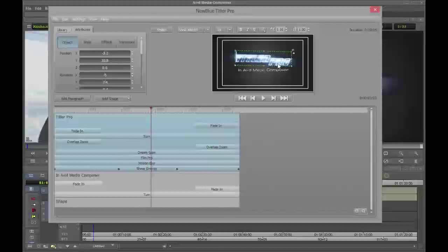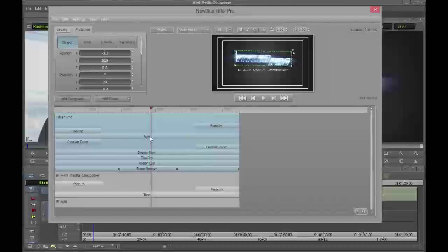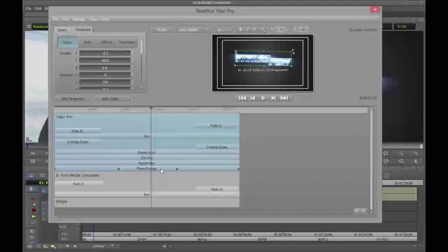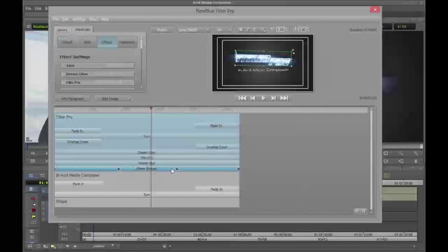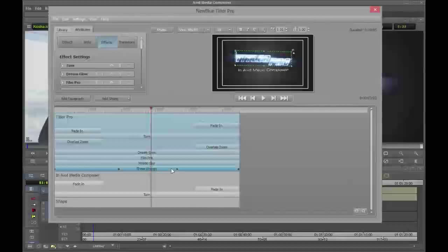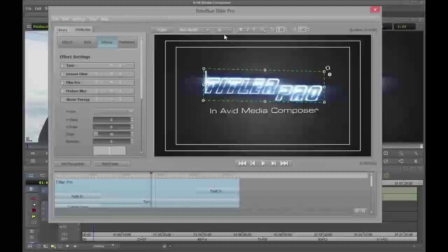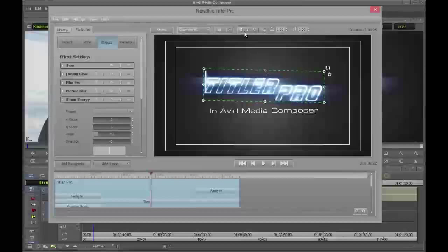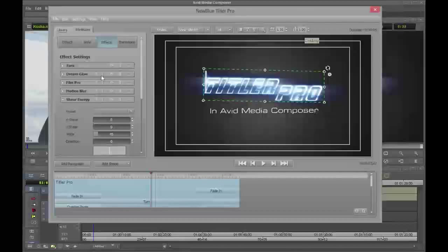To give a quick survey of what's possible in Titler Pro — you see this very organic, blur, glow kind of look that's been developed using effects. We have a Turn effect, something called Dream Glow, Film Pro, Motion Blur, Sheer Energy — and on Sheer Energy you can see that it is keyframed. So you can keyframe effects and keyframe paragraphs within Titler Pro. On the top portion, you have your basic text tools: font, font point, bold, italicized, underline, and all those kinds of things, as well as kerning and leading. On the left-hand side, you have an attributes panel with four different sections. Under the Object tab you have position, rotation, and scaling of your particular paragraph.